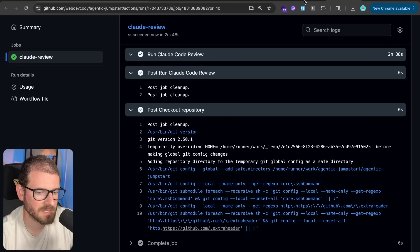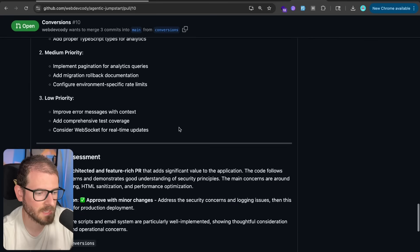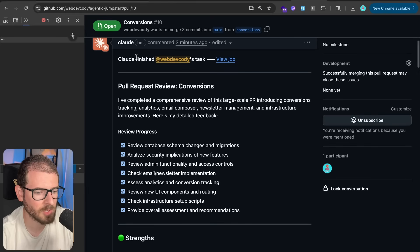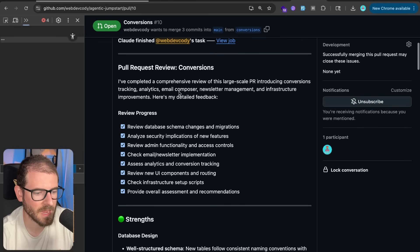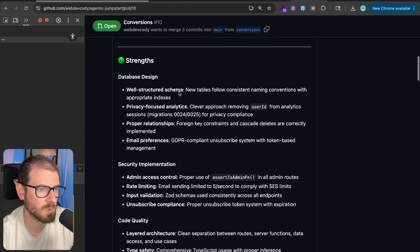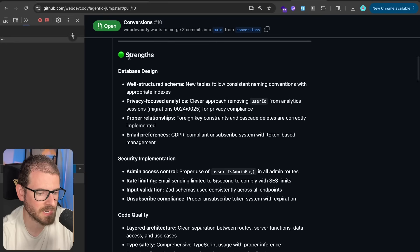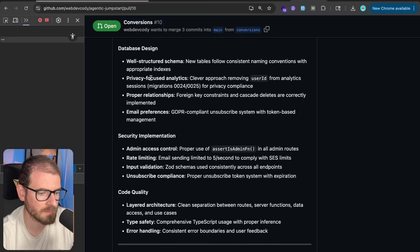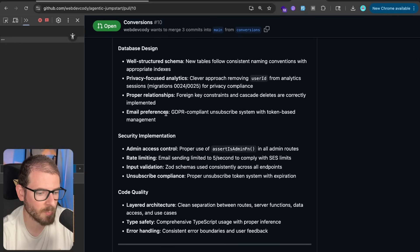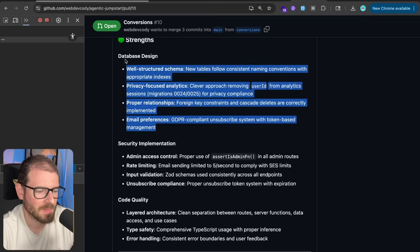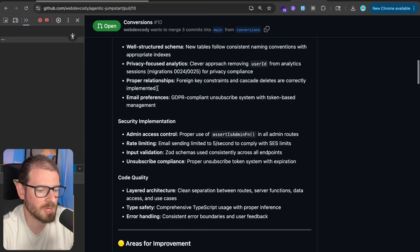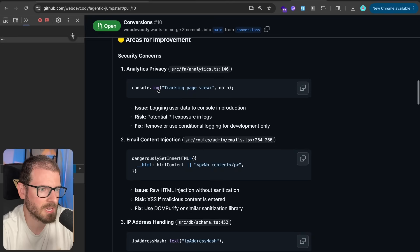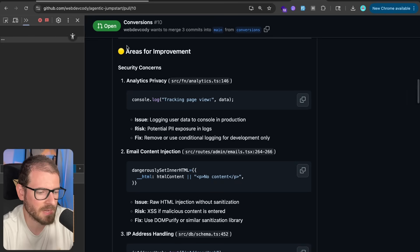Okay, so now it looks like this task is done. And now if you go back to the pull request, you'll see a giant comment from Claude Code, and it basically reviews all your code and tells you what you did well, has a nice strength, well-structured schema, privacy-focused analytics, email preference, GDPR compliance. So it kind of tells you what you did well in the PR.